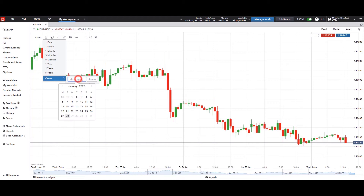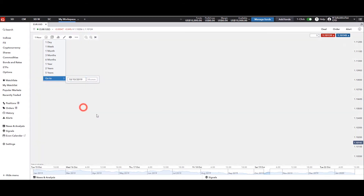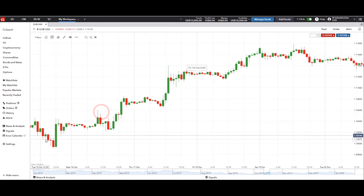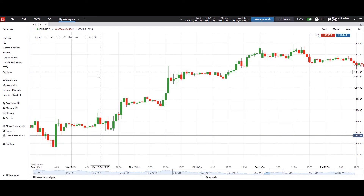You can also go to a specific date. In this case, let's say I want to go to October 18th on a Friday, and now you can see what happened during that week as well. So that's also an option: you can go to a specific date, or you can look at the past day, past week, past month, and so on.